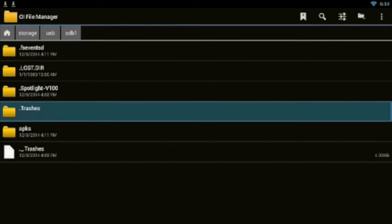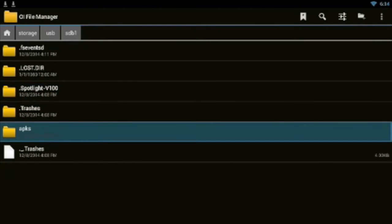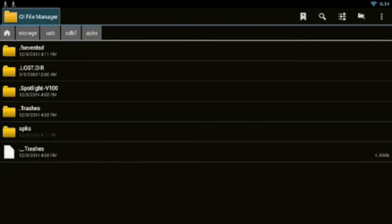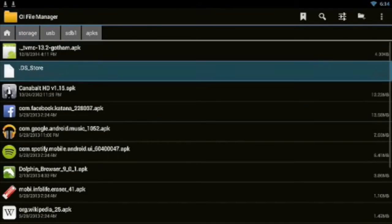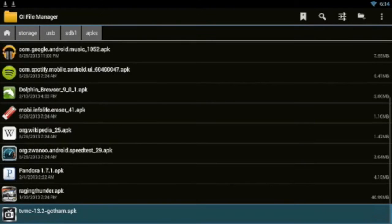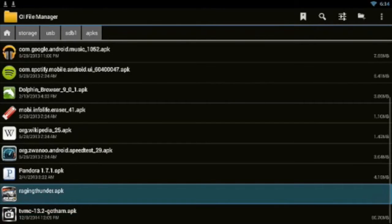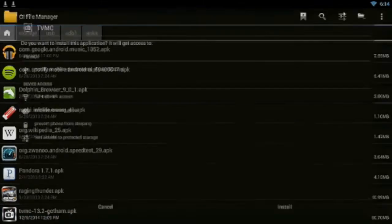But if it did open like it did right here, just go over here to APKs. Then you're looking, you're going to go down and look for TVMC. Click on TVMC and then press Install.